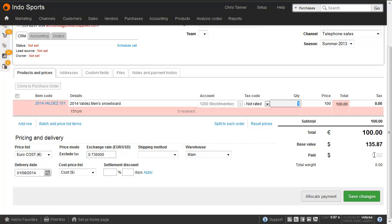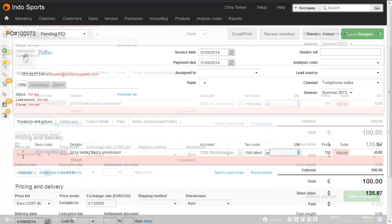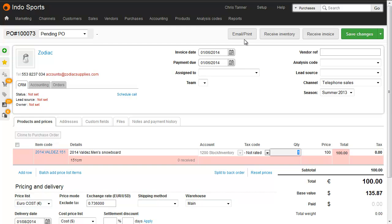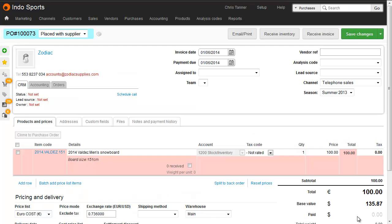The amount you pay the supplier, however, can be different from the amount that's put into the accounting system, and we'll see how to do that shortly. Email or print the purchase order off to the supplier in the normal way. The next thing that usually happens is the inventory arrives, so we're going to find our way to the purchase order and receive inventory.